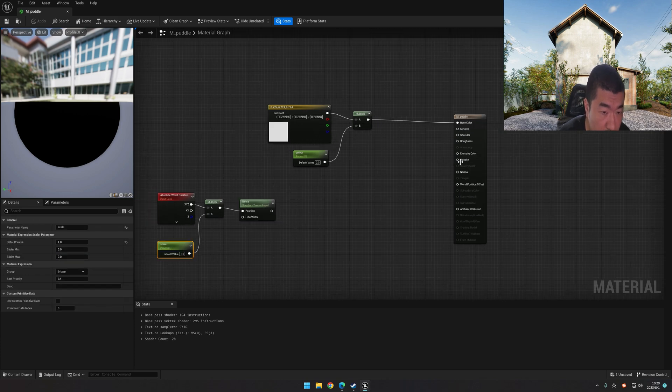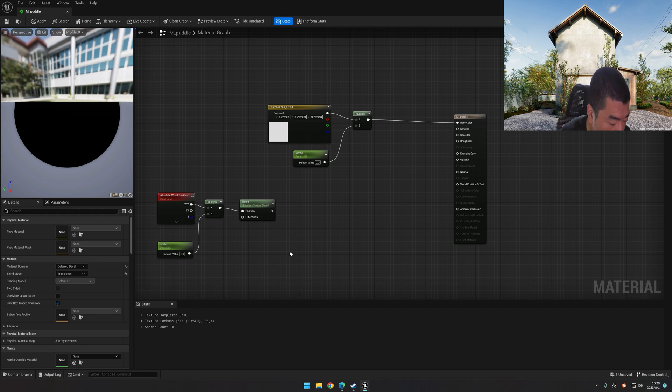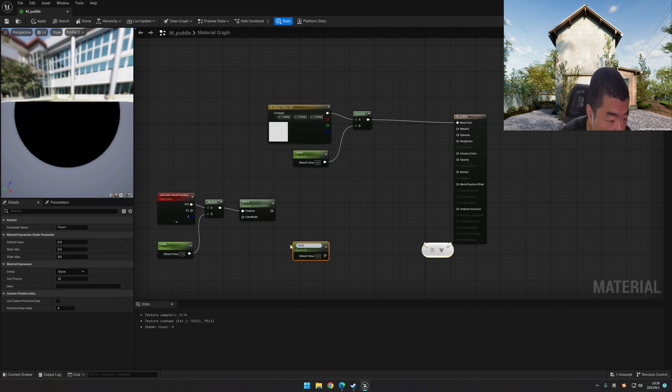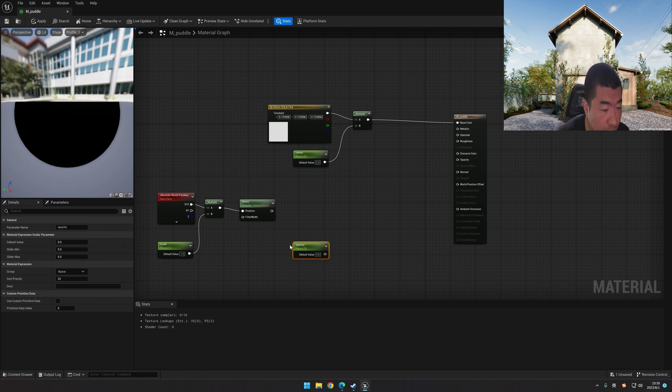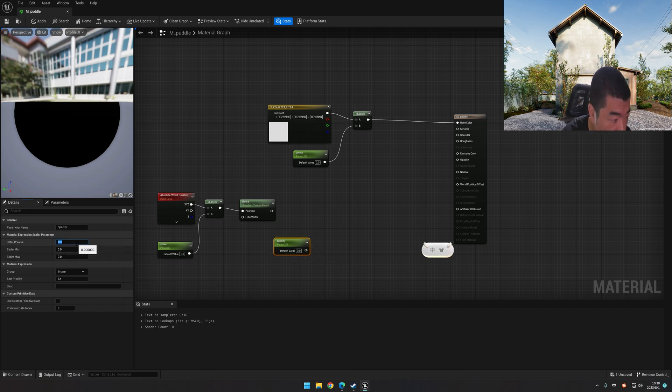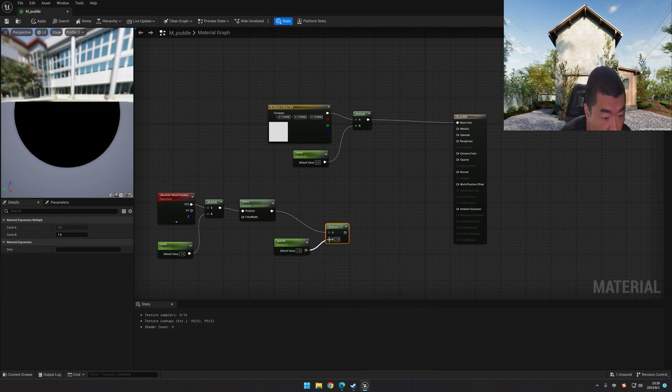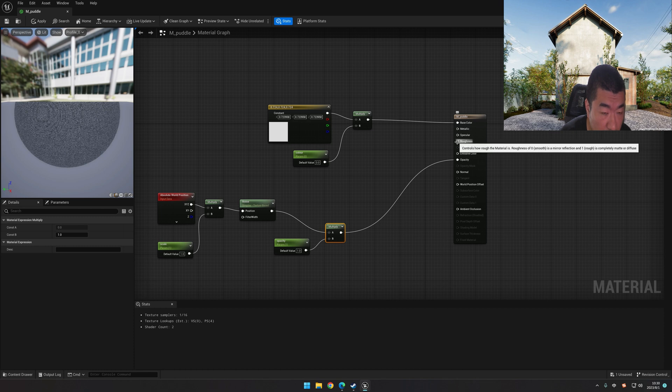Next we will make the opacity and the roughness of this puddle. We have a shortcut to make the parameter. Let's just hold the S on the keyboard and left-click. Okay, and rename it. It's opacity default value. Let's change to 1. Let's multiply it with opacity and connect it to opacity.